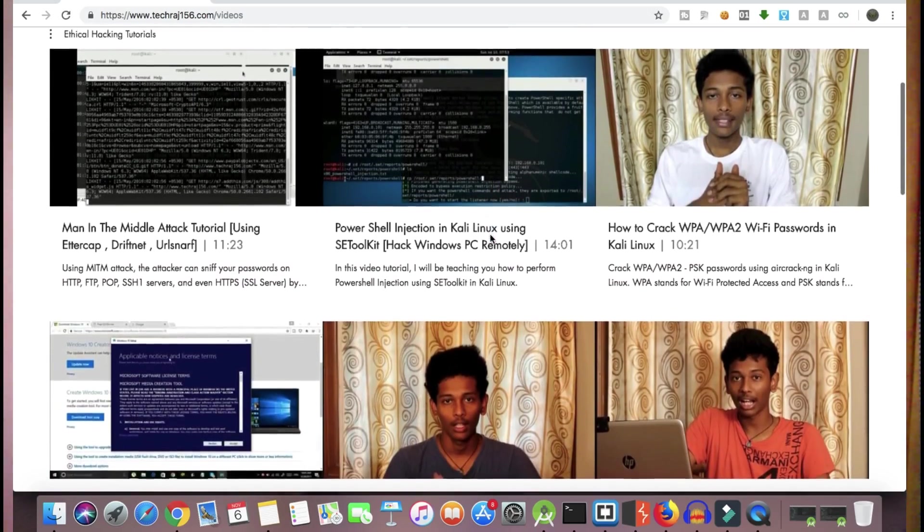You can just sign up there and start watching all the removed ethical hacking videos. And one more thing — this website is not only for posting the removed ethical hacking videos. I will also be posting some courses related to ethical hacking, since I'm not allowed to post ethical hacking content on my YouTube channel. I'll be making new and interesting courses and posting them on my website.